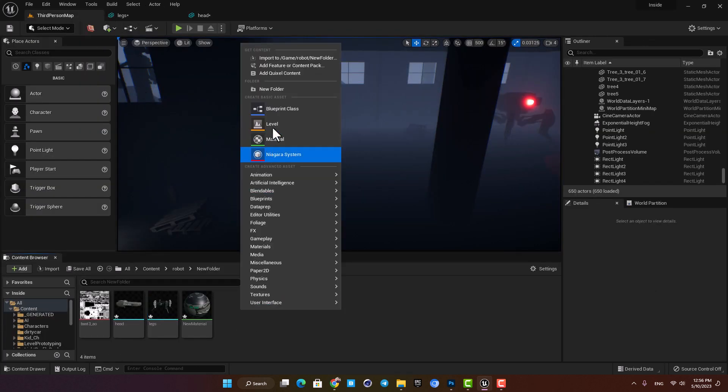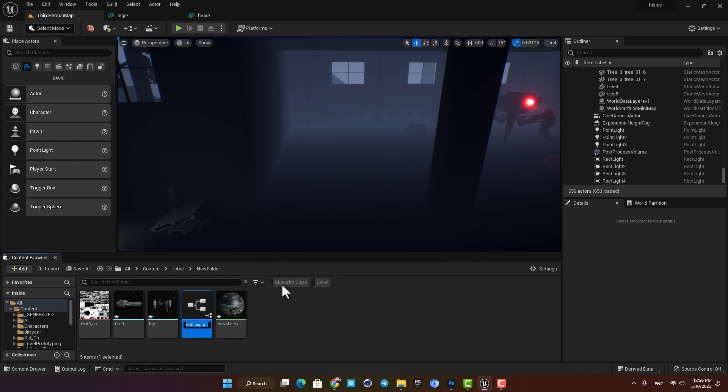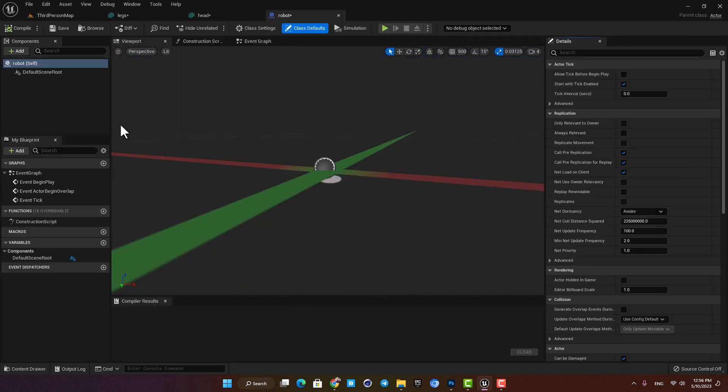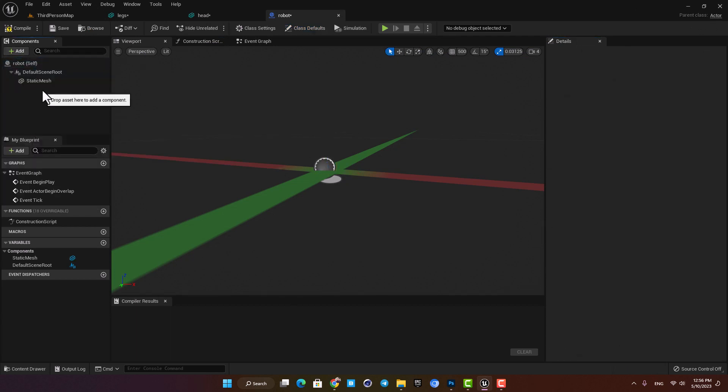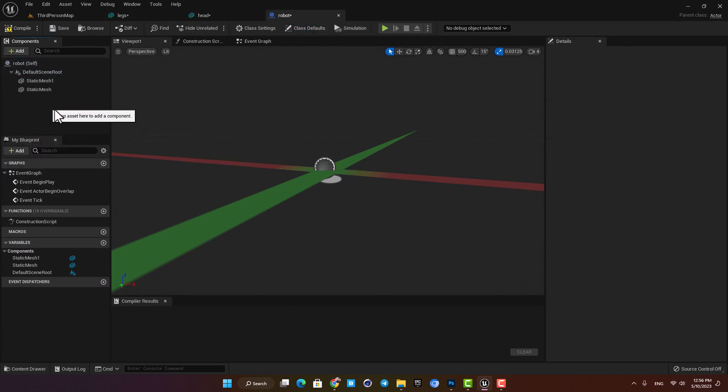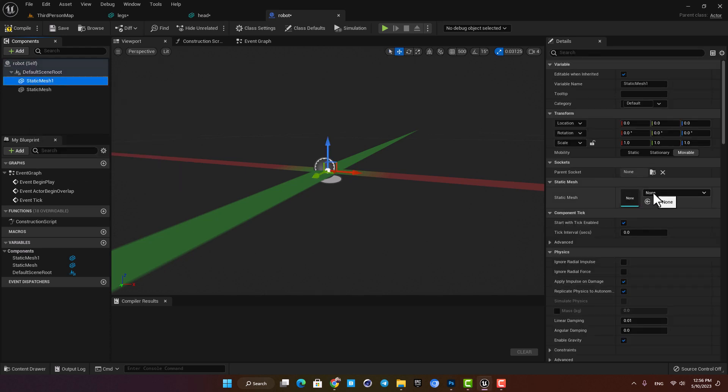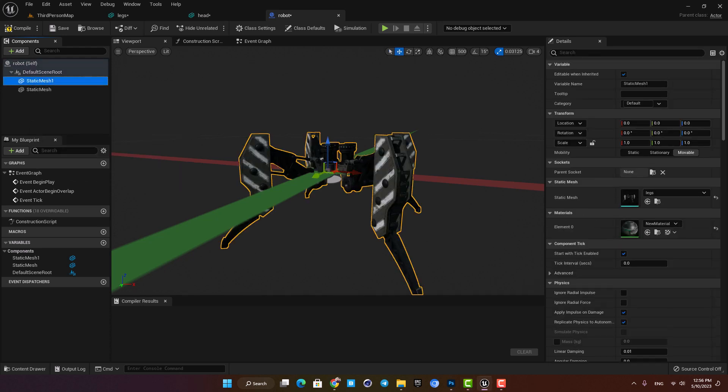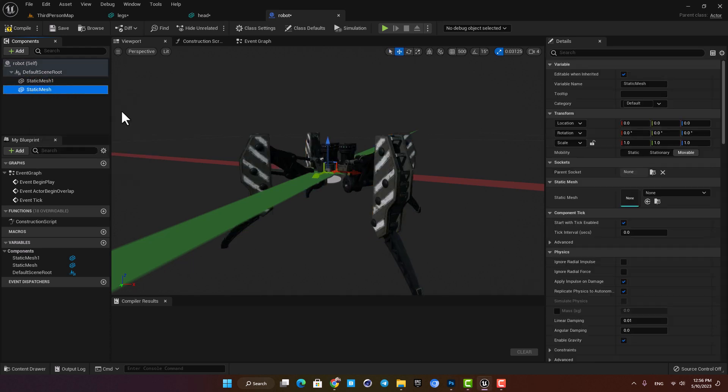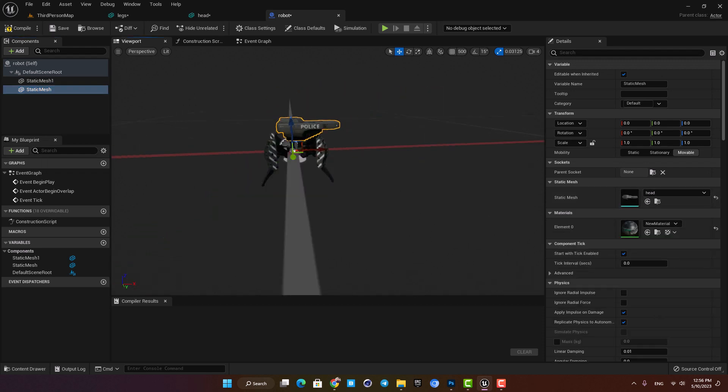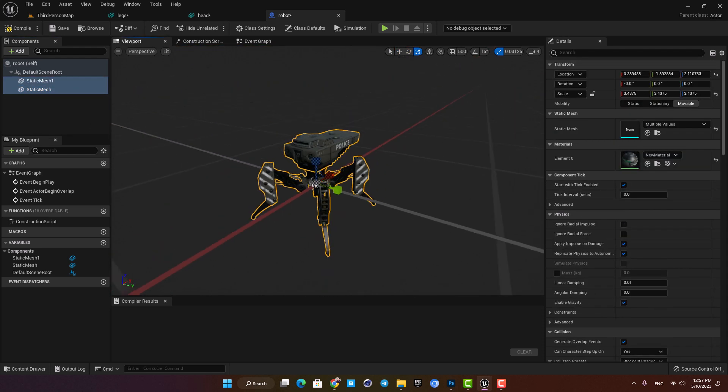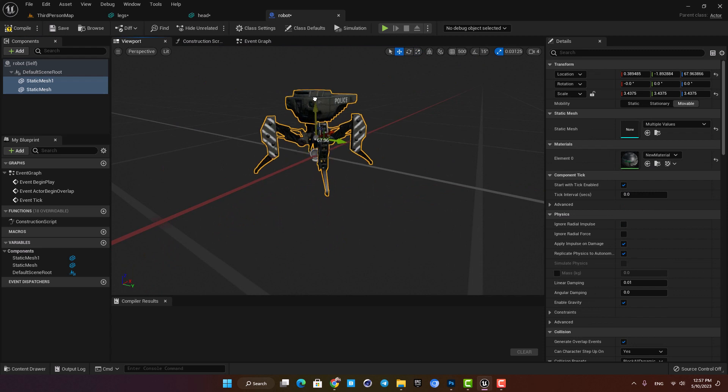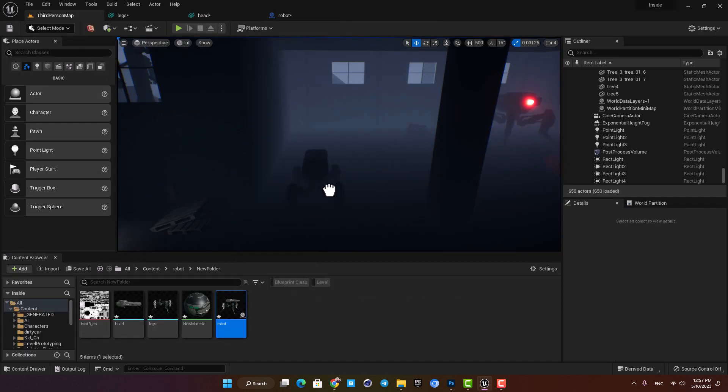Alright, now let's create a blueprint and here select actor. Let's name it robot and open it up. Here I'm gonna add two static mesh components and here in the details tab I'm gonna select the legs for the first one and the head for the other one. Let's scale them up to make them a little bigger and then let's drag the blueprint into the scene.